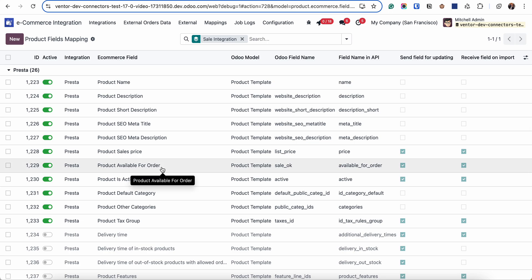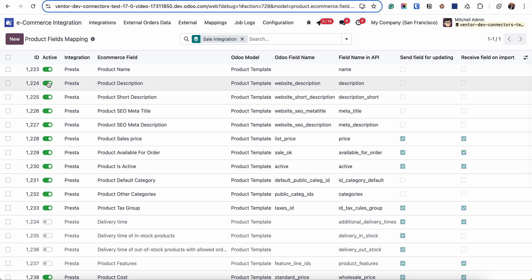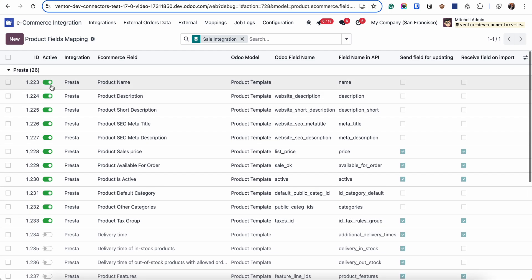When we're doing first import of products, we can specify what fields you are planning to receive by these checkboxes active. So we are receiving only active product fields.